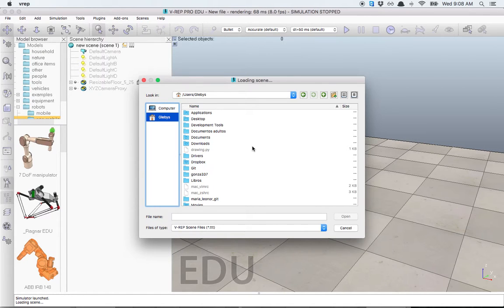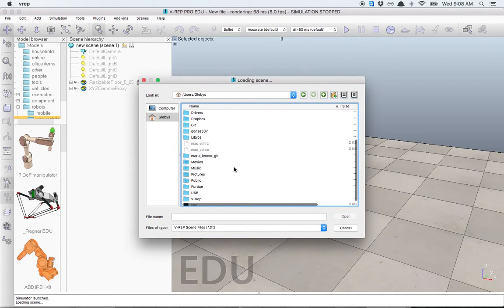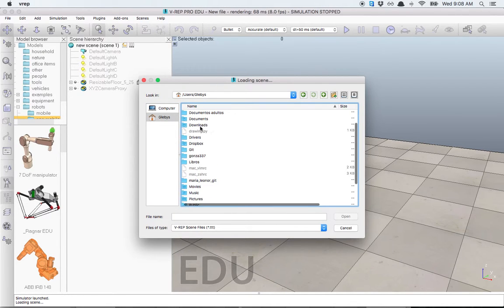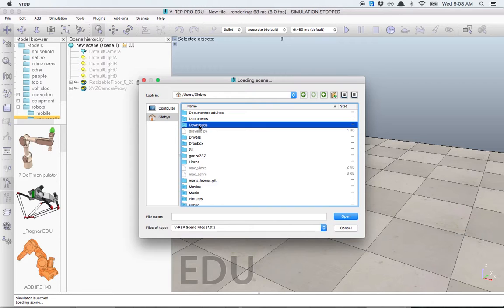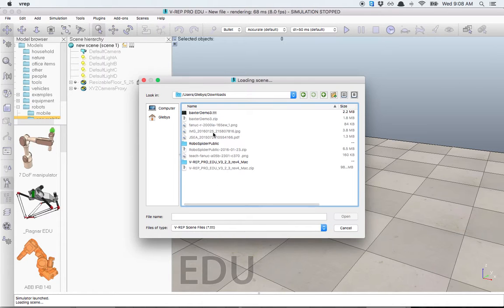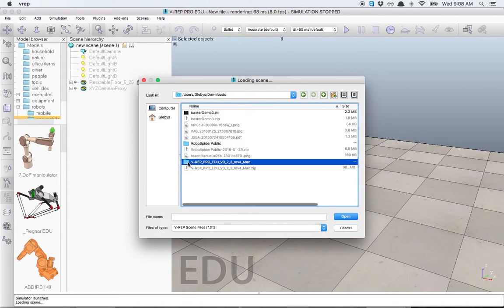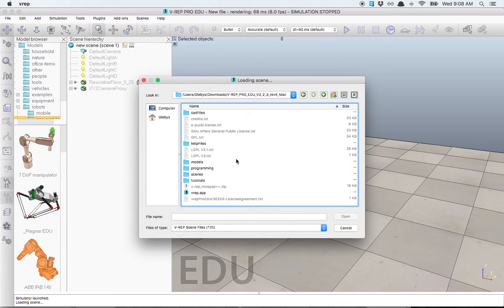I'm in my home. I downloaded this in Downloads, so I go to Downloads. Here is the VREP folder that I just extracted.